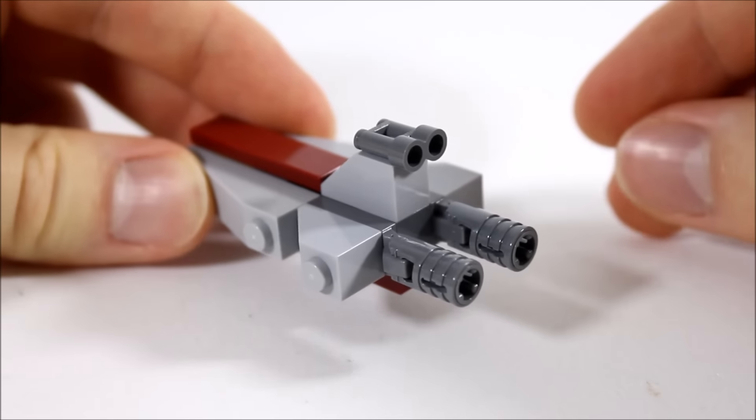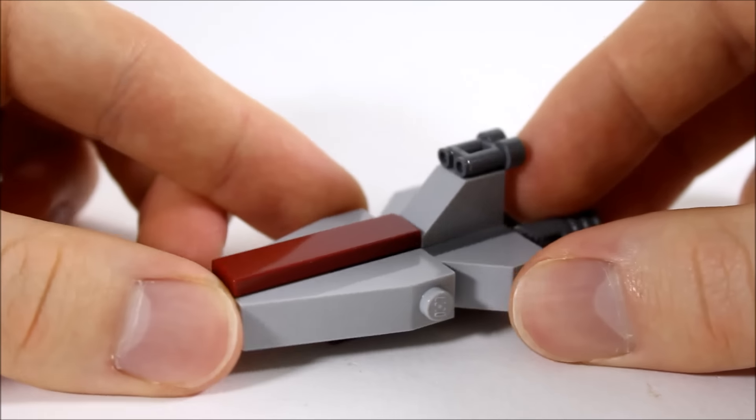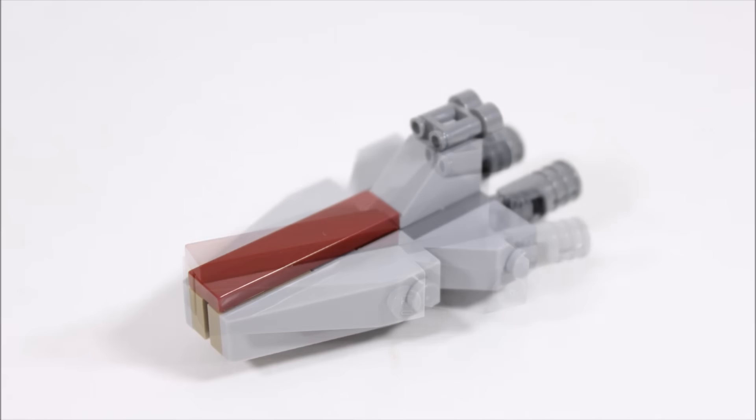At the back we have the two engines which are made from hinged pieces. Overall this model adds to the builds and we can't remember the last time, if ever, we saw this mini Republic Attack Cruiser.